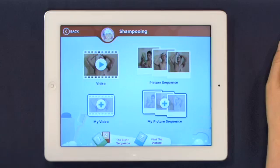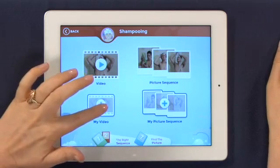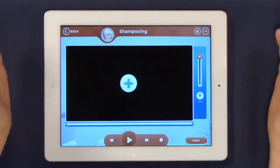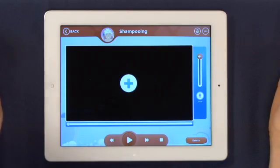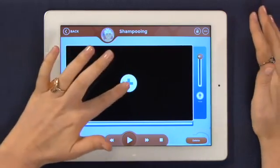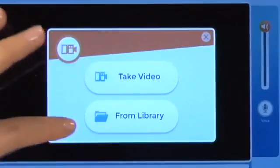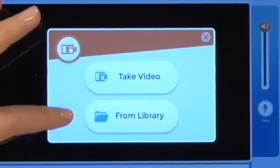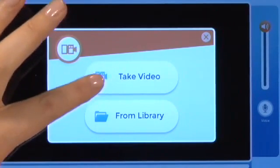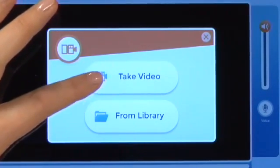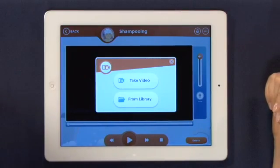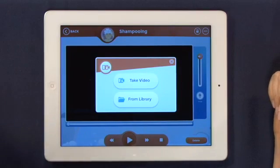Let's move on to my video. In this stage we make a video of our child doing the activity. We can upload it from the photo library if we pre-recorded it, or we can take a video on the spot and it will upload automatically into the app.